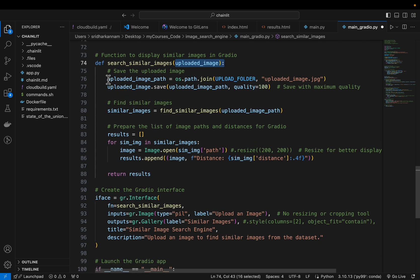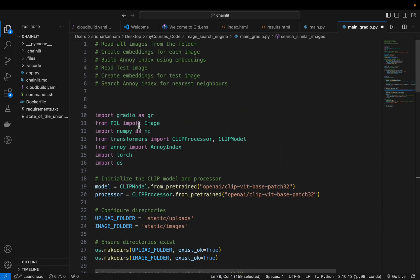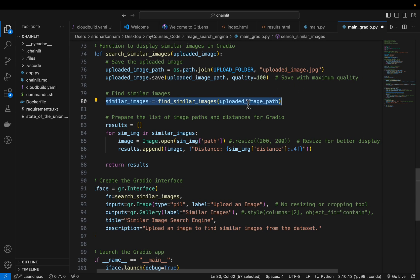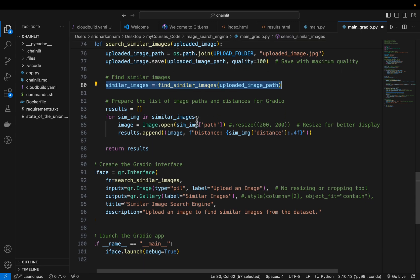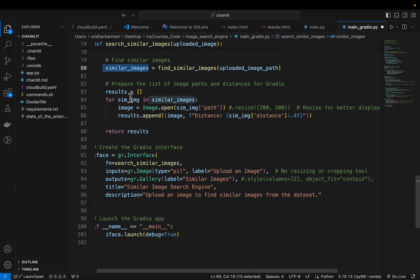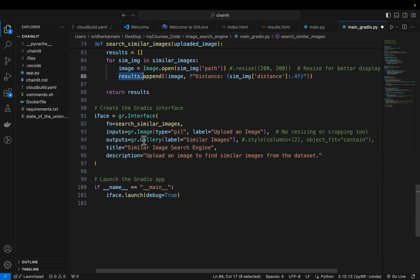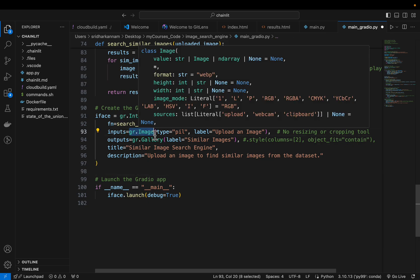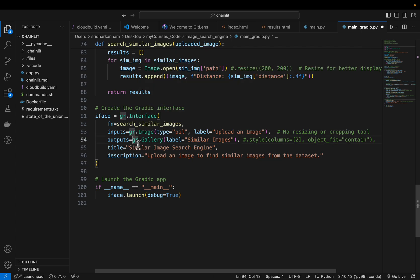We have the uploaded image which we save to the upload folder. Then we call find_similar_images by providing the uploaded image's path. We get 5 similar images — and as mentioned, even if the repository doesn't contain very similar images, it still returns the top 5. We process those images one by one, add them to results, and in Gradio we create a UI interface that takes an image as input and displays those top 5 images in a gallery.